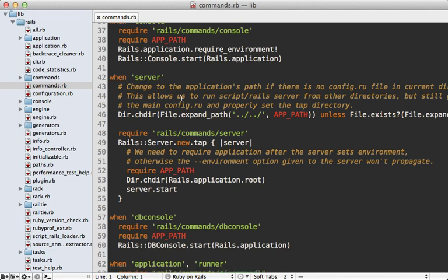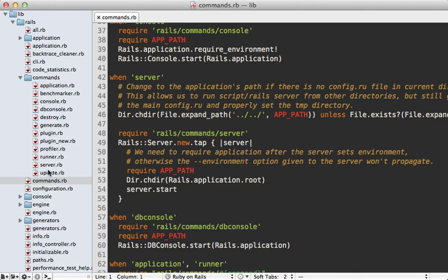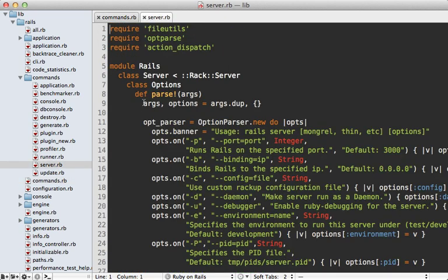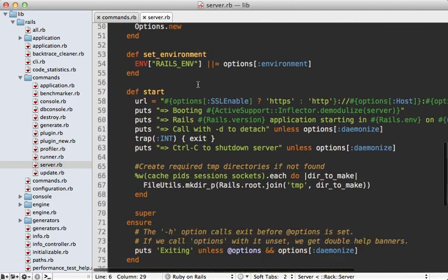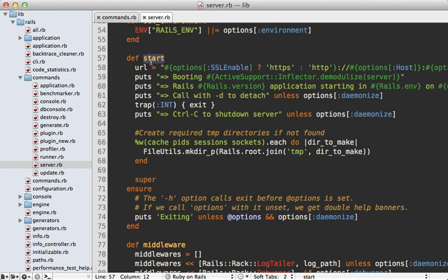The server command requires the server command file under the commands directory, then creates a new server instance, loads the application config file, goes to the root of the application directory, and starts the server. You can see that the Rails::Server class inherits from Rack::Server, so a Rails server is just a thin wrapper around Rack::Server.